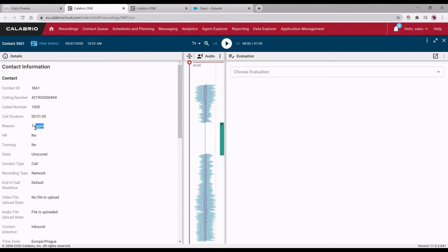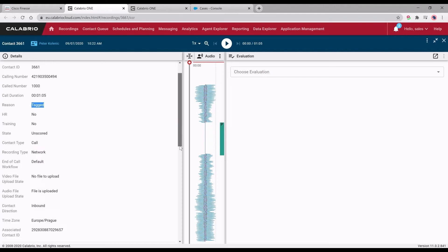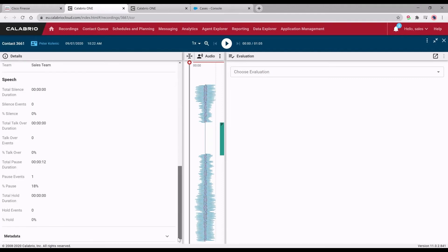We can also see that the call was actually tagged and if you scroll down, we can see the metadata where caller's name and custom note is present.